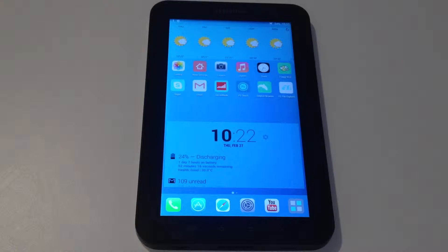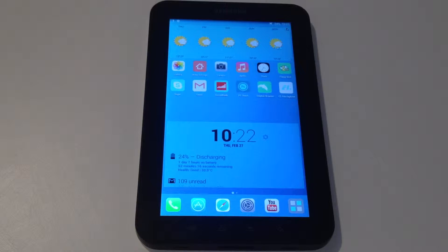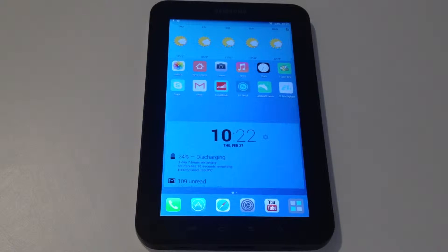Hey everyone, so today we are going to see how you can download and play Flappy Bird on your Android device even after the deletion of the application from the Play Store.